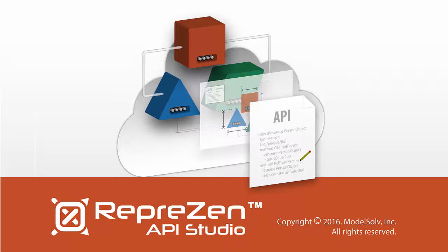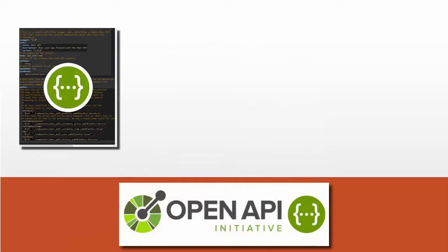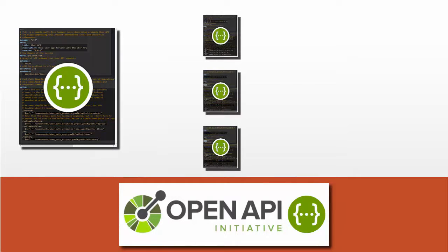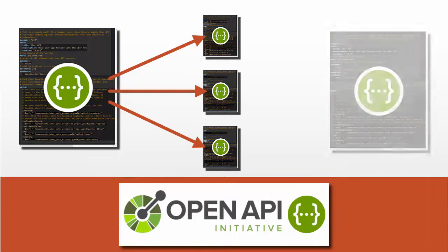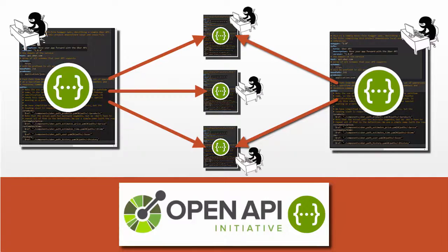RepreZen API Studio's unique multi-file capability for Swagger OpenAPI enables you to split a large Swagger spec into component files using external cross-file references. This promotes component sharing and reuse, and it makes it easier for multiple people to work on large, complex Swagger projects at the same time.